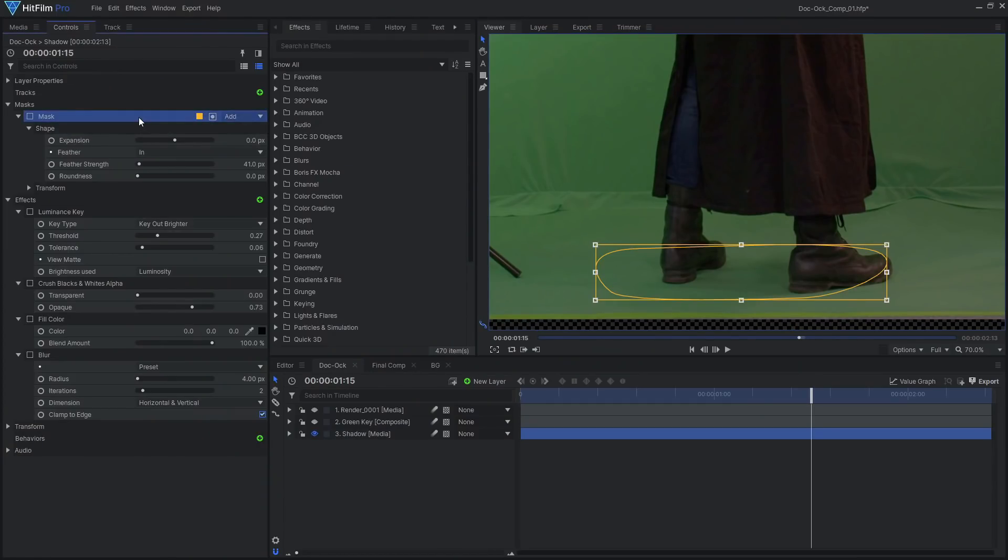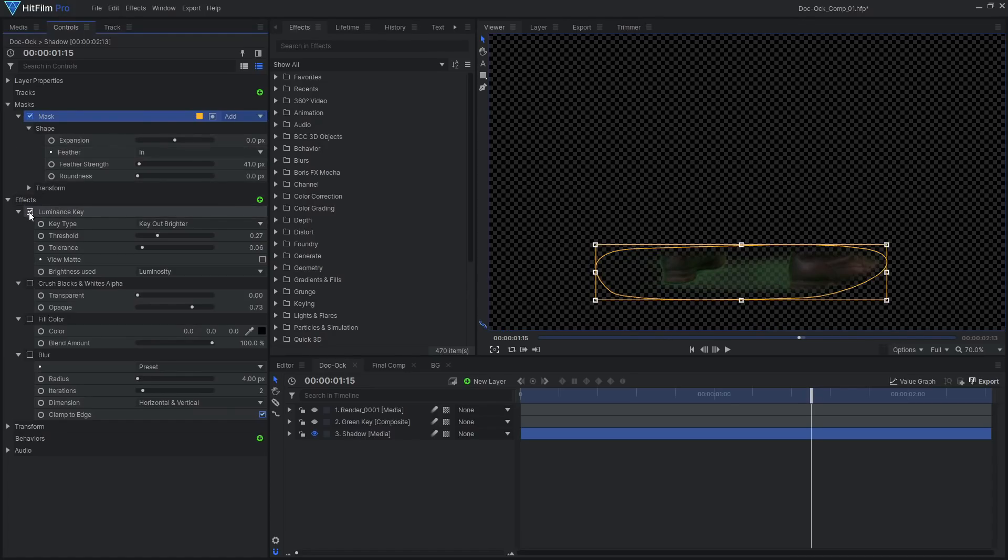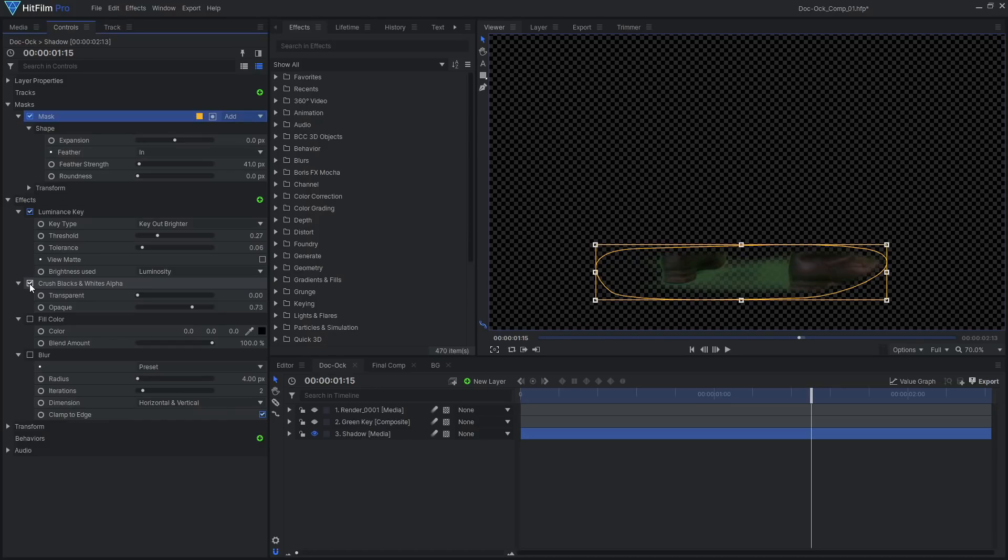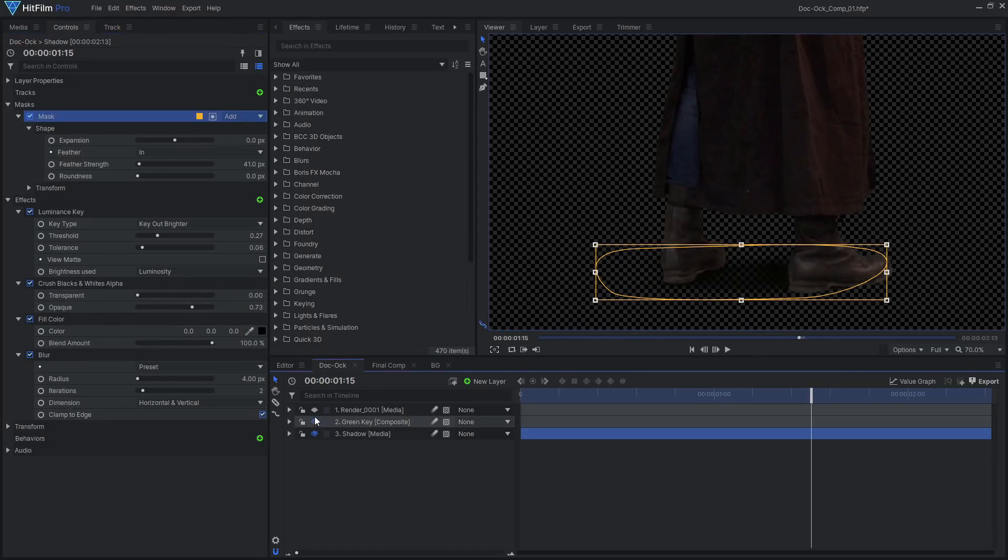I then used a luminance key to remove the brighter areas, leaving the shadow. A crushed blacks and whites alpha effect was used to increase the shadow opacity. I then colored the shadow with a fill color effect and added some blur.